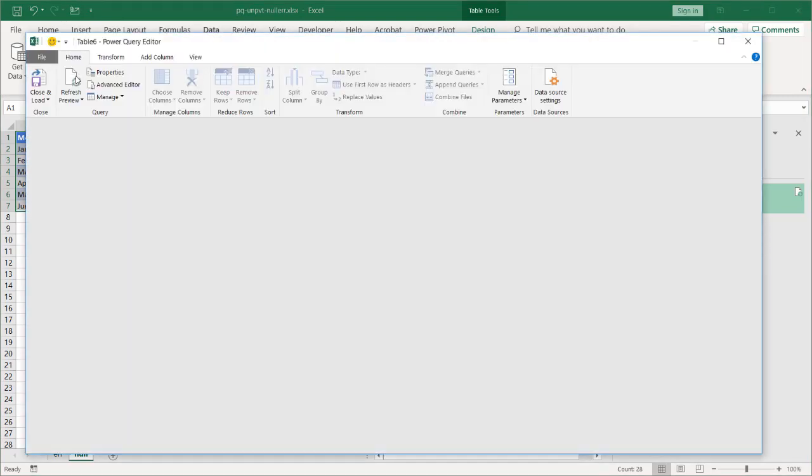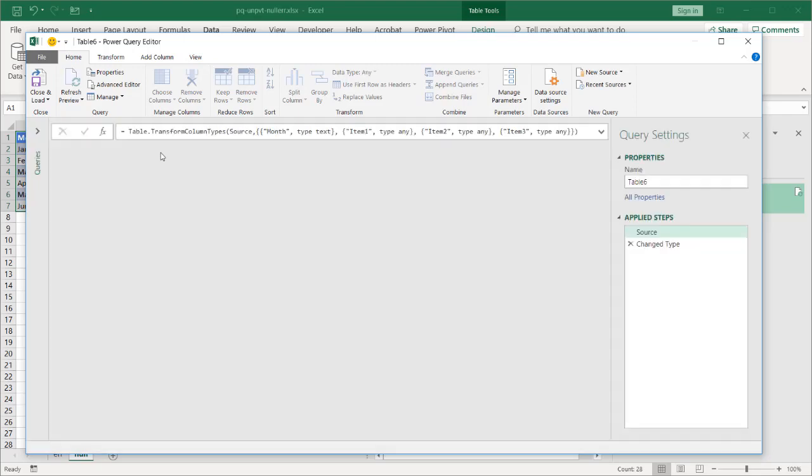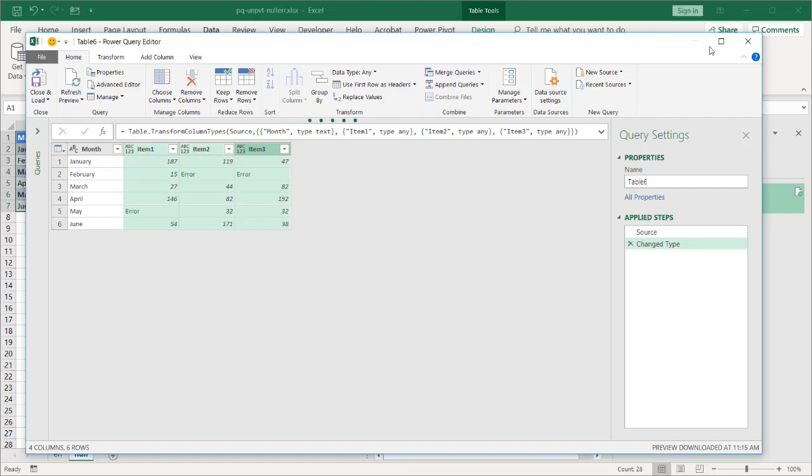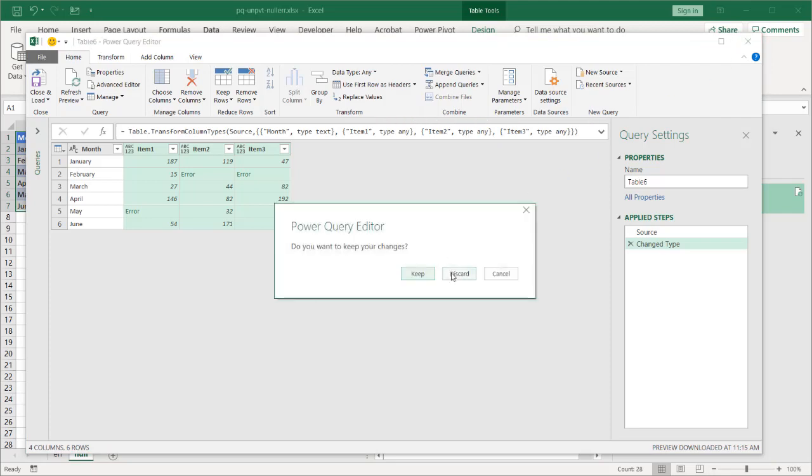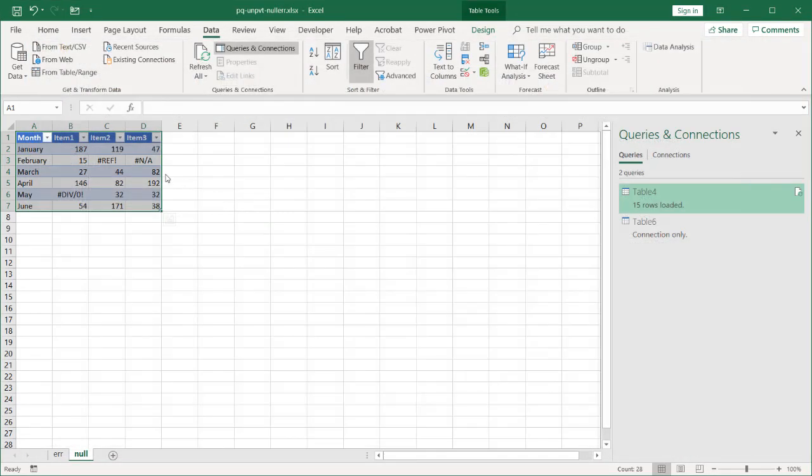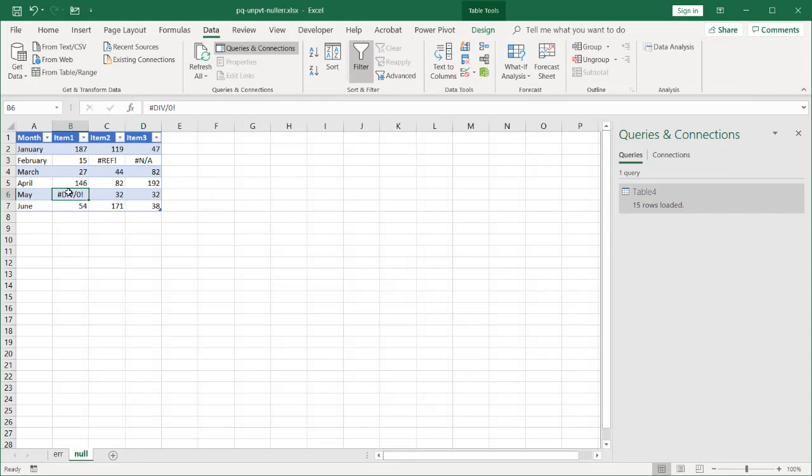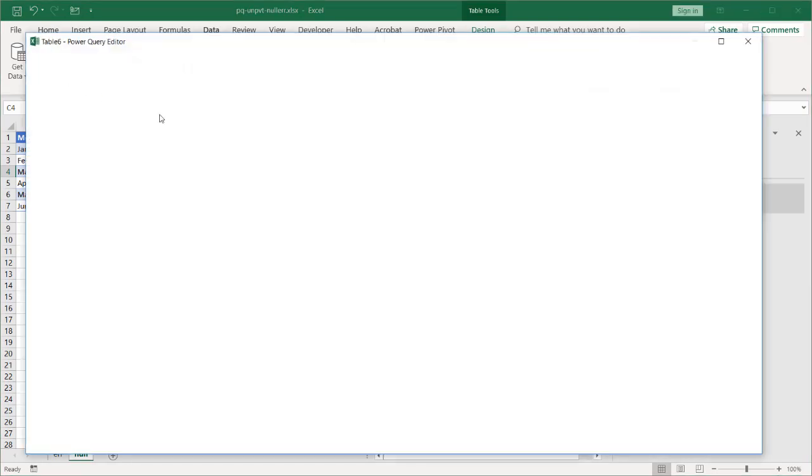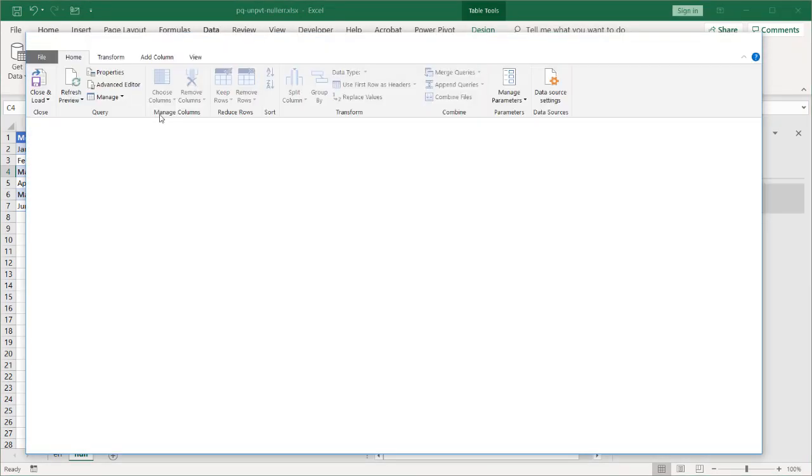As it brings it into Power Query, I'm going to change those errors into null values. And we'll take it from there. Let's pretend that those null values were there. Well, actually, let's do it a little differently. Instead of having them come in already as errors, let's say that they were blank values. So press delete. And delete this. And delete this. And we're going to just bring these in. And they'll show up as null values. Go into data from table.